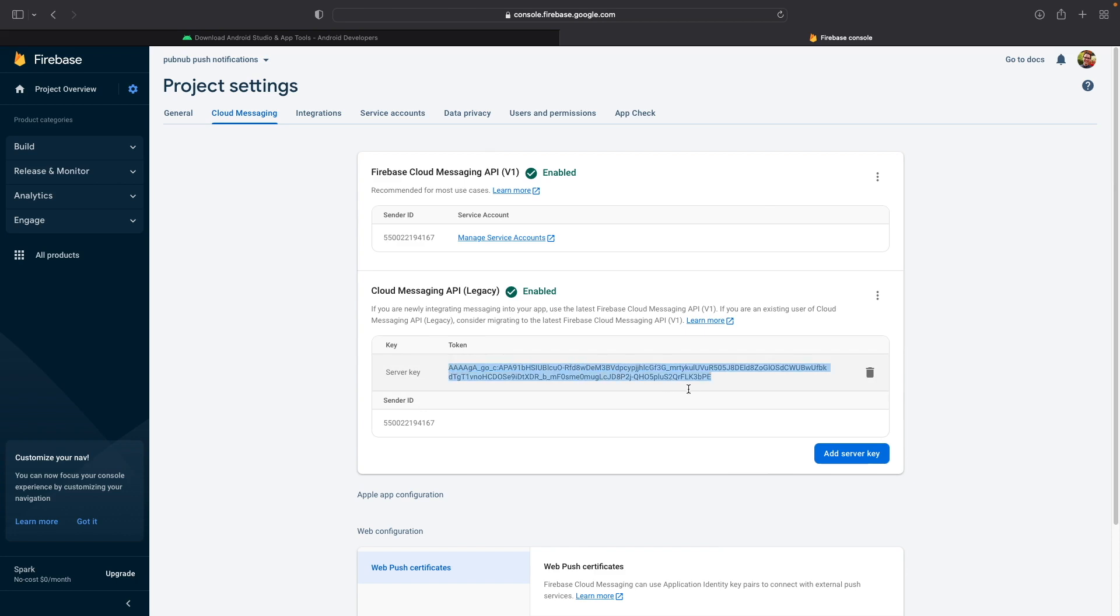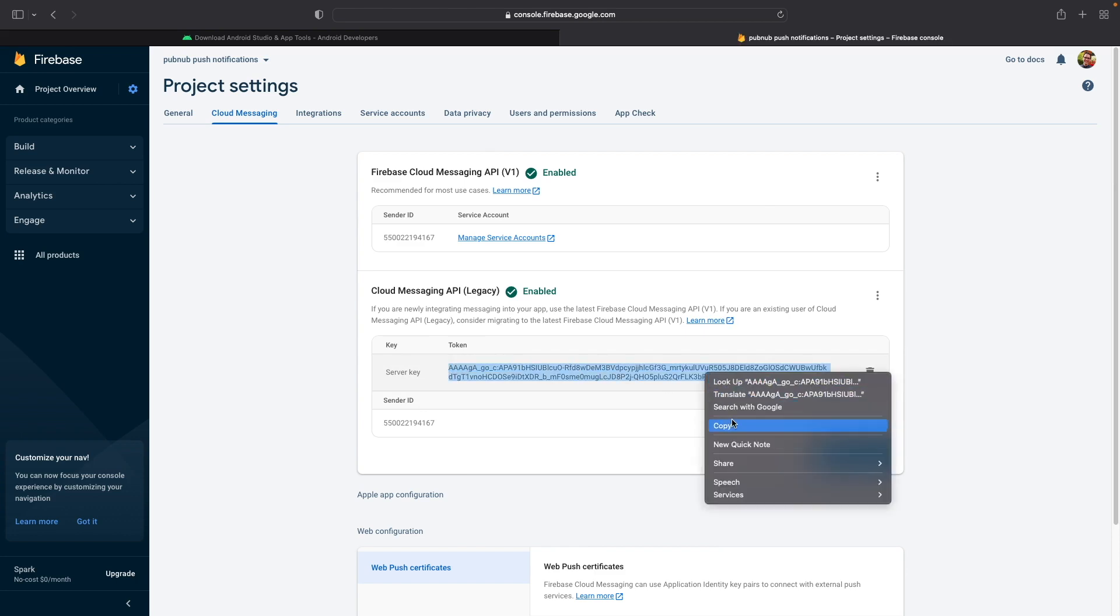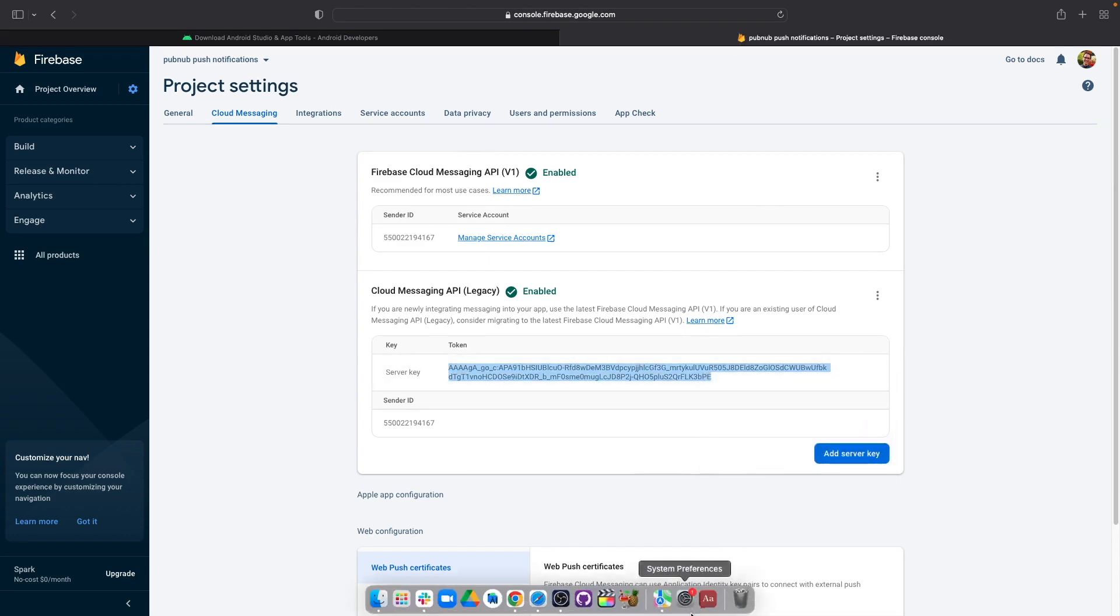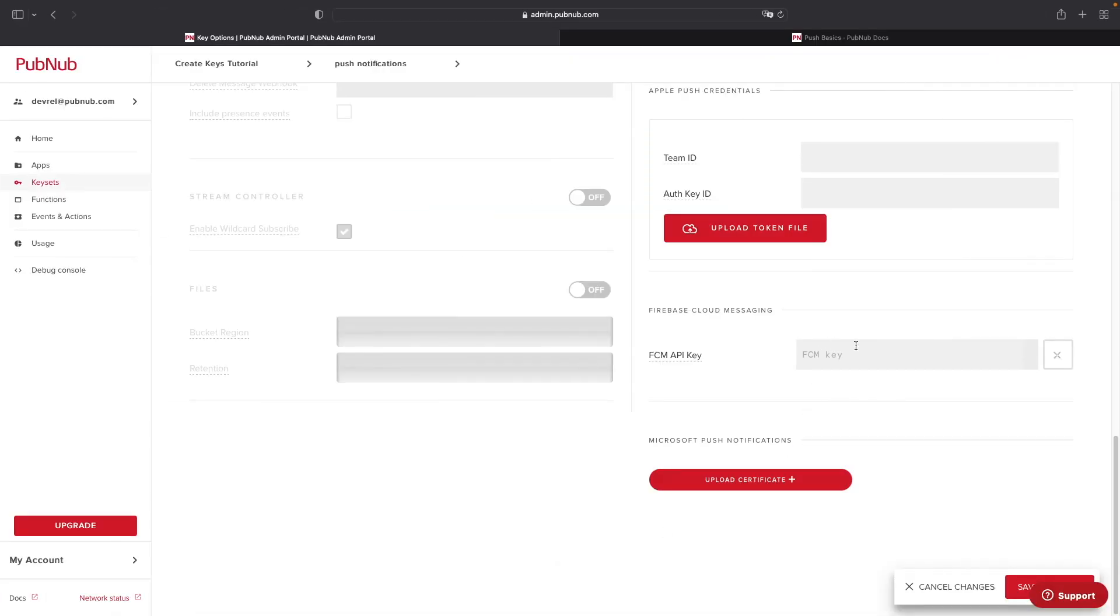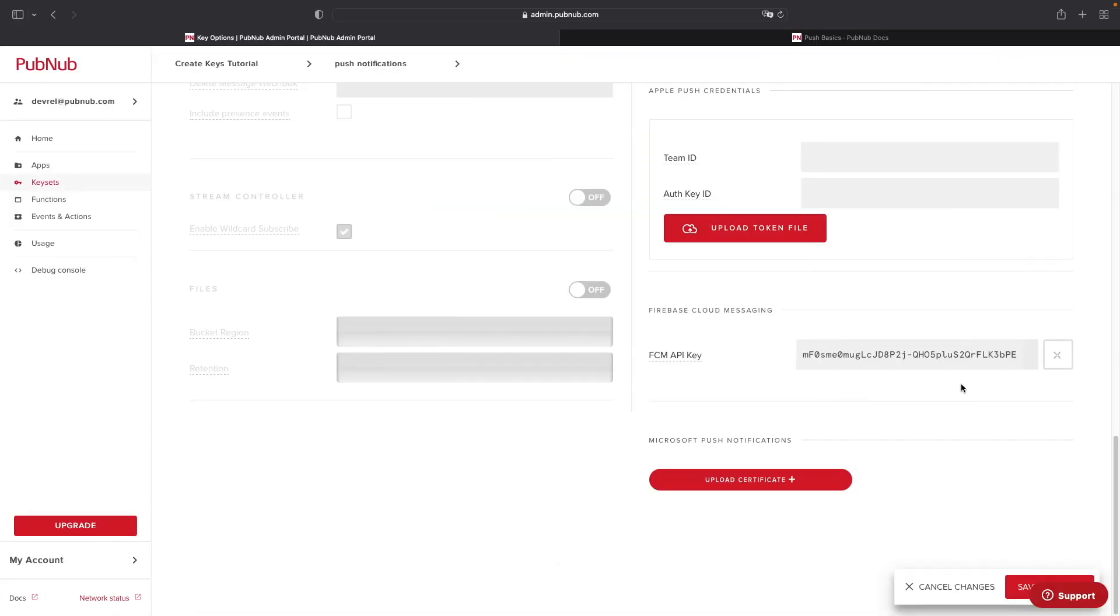And then go ahead and copy this server key token value and paste it inside the FCM API key fields. That's all that's required to connect PubNub to FCM.